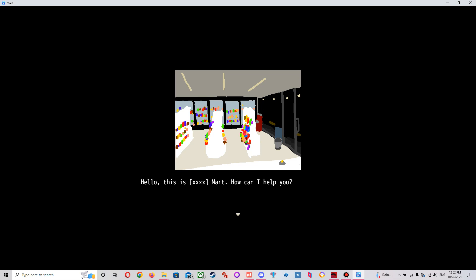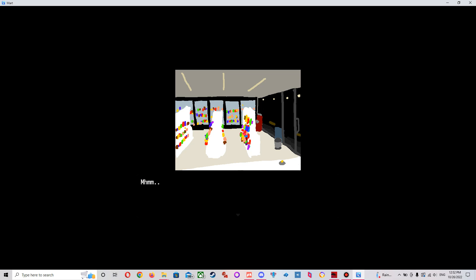Hello, this is XXXX Mart, how can I help you? Oh, hello? This is the store on XXXXX Street, right? Yeah? Mm-hmm. Okay, that's good. So, what time do you guys close?